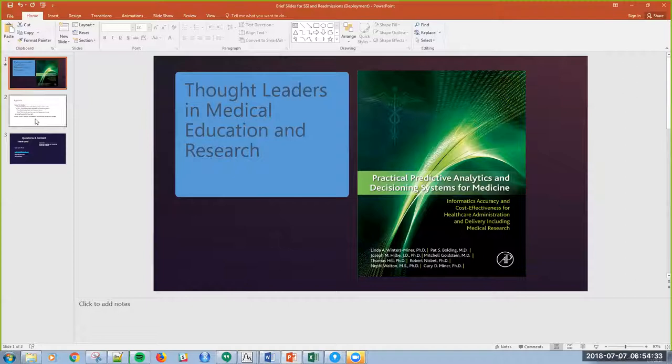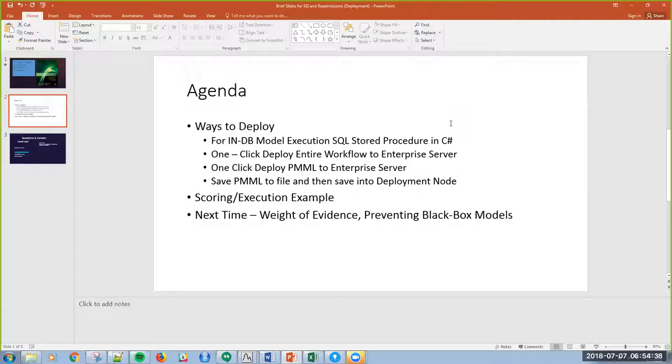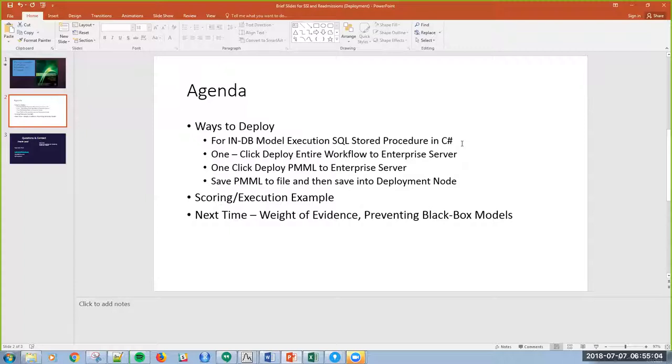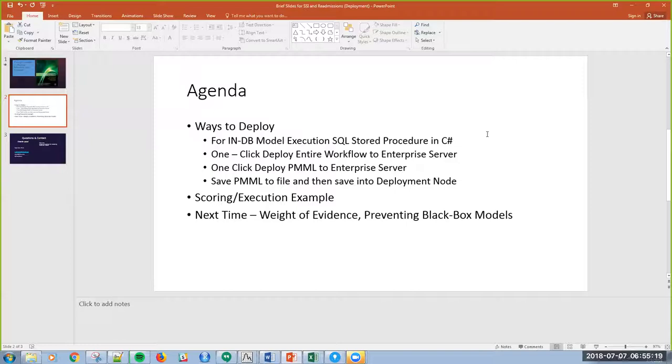To give you a high-level overview, and this is not every way, but this is what we're going to cover in this brief demonstration. One way to deploy is actually in database. I can take the code directly off, and I can generate that code within this workflow. I'll show you that in the workspace. And then I can save that code off and store it as a Microsoft or a SQL stored procedure in C-sharp. I can stick it in the database, and I can run that through SSIS or as an ad hoc method or even on a stored procedure basis or an event trigger.